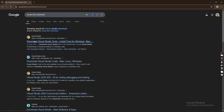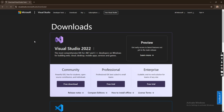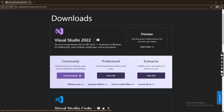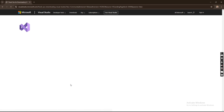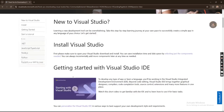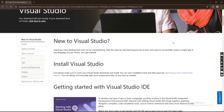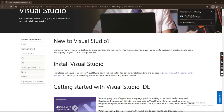We are going to download the Community version because that's the free one. I also have the Professional and Enterprise versions, which are paid, but go with the Community version which is free. Just click on the download button here, which will download the installer for you. It is downloading — the installer is just 4.2 MB.